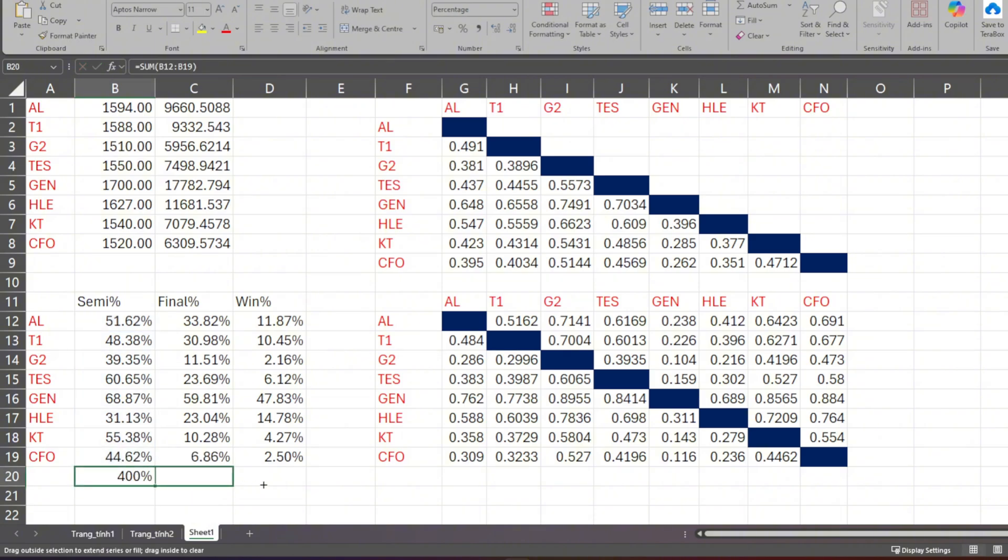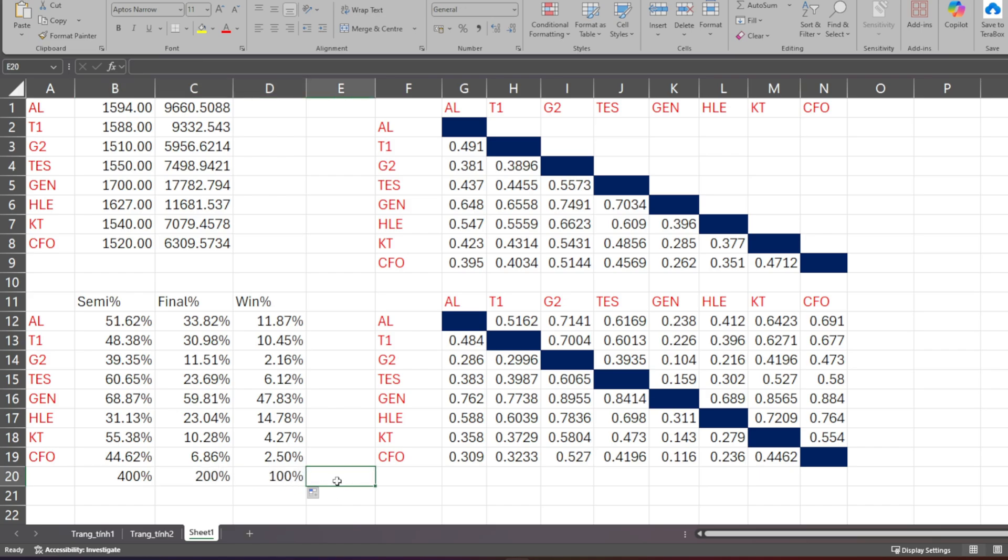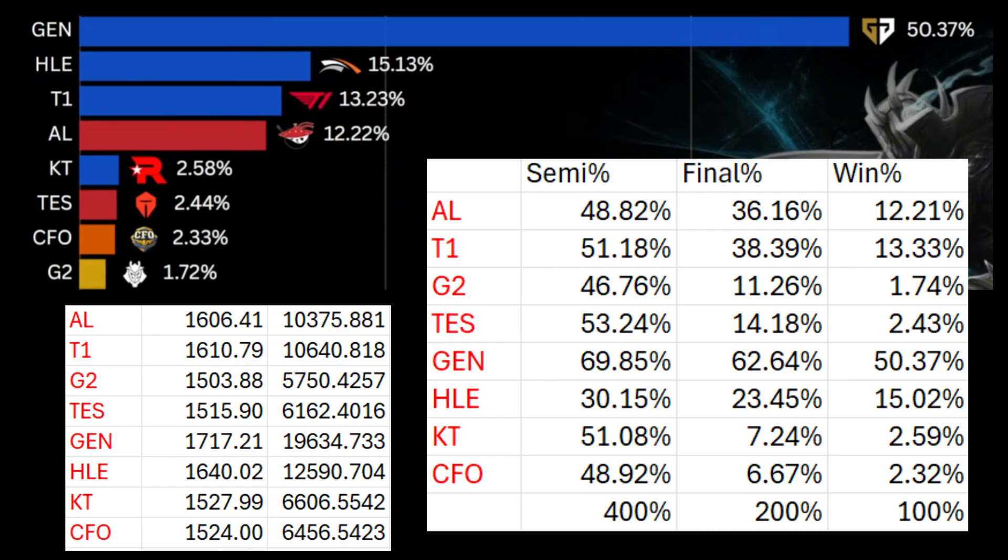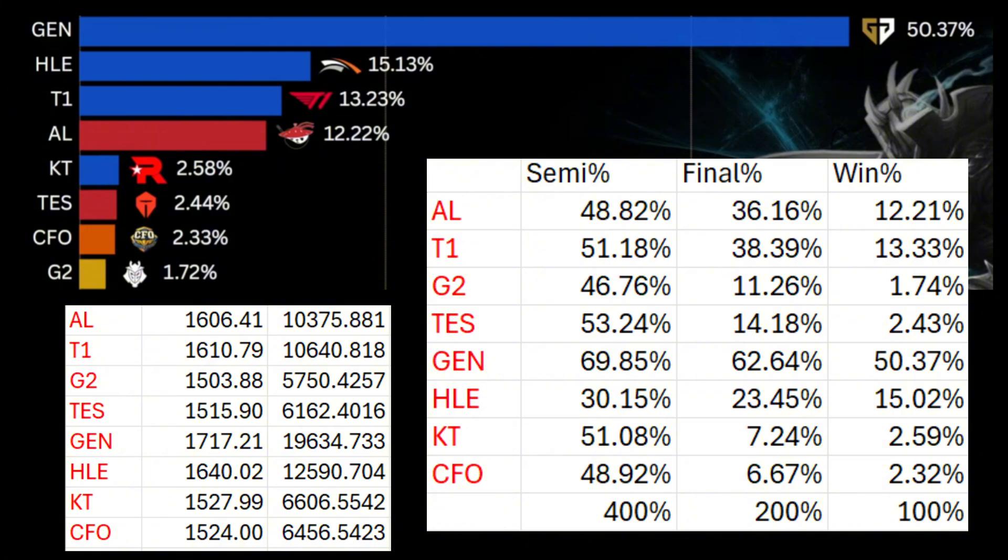So as you've seen, no code, no supercomputers. Just with Excel and a bit of ELO logic, we've built a pretty decent prediction model. Compared to the results from the Monte Carlo video, in fact, if I use the same ELO set that was used in the Monte Carlo simulation video, you would see almost identical results. What do you guys think of this method? Download the Excel file in the description below and try changing the ELO values yourself to see how the results change.